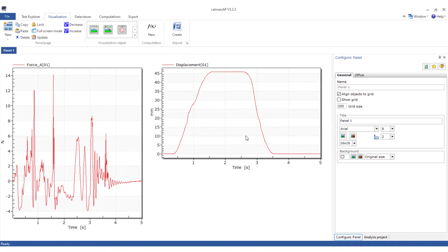I will now show you the most important visualization objects. Real-time displays are not available in analysis mode, but there is a whole range of visualization objects that are only available in analysis mode. This video will only review the most important visualization objects and their special features.